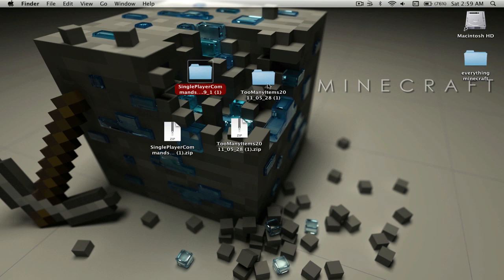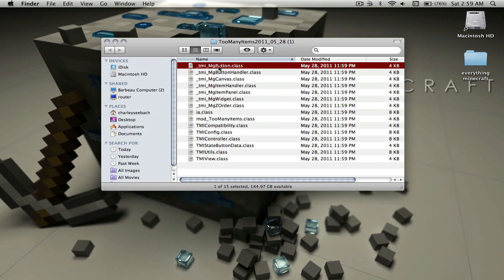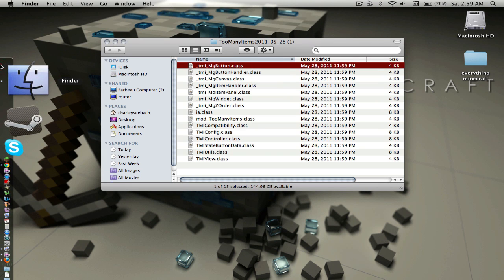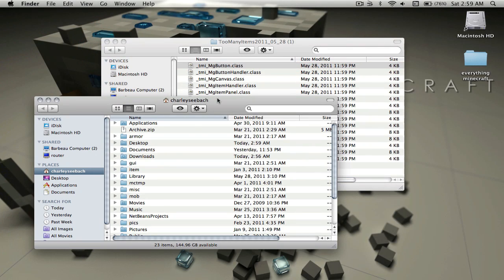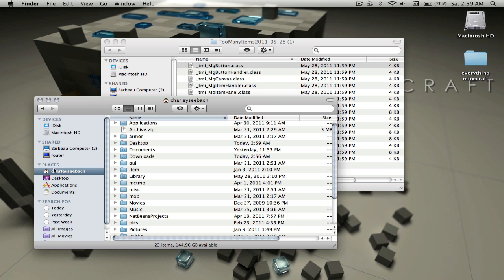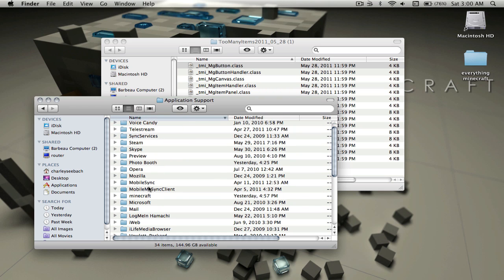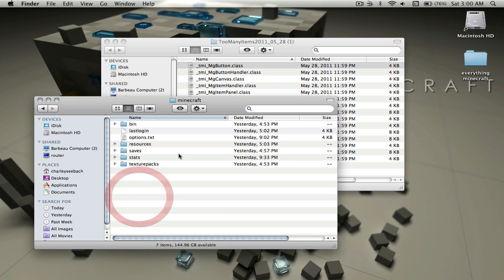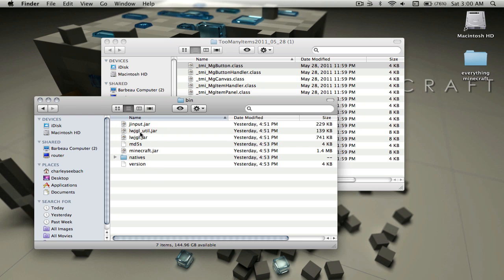Let's do Too Many Items first, it's the easiest one. Open a new Finder window. To find your Minecraft folder, go to your name in places, go to Library, Application Support, and then there should be a Minecraft folder.